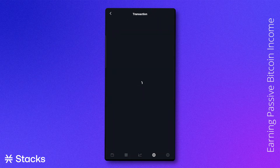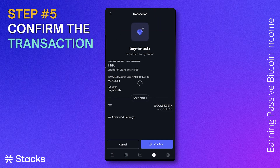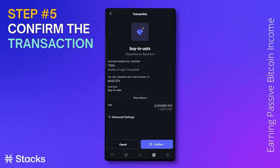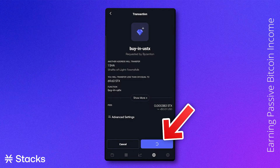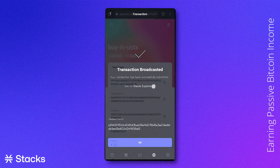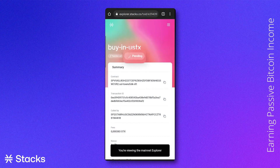The transaction details screen pops up with all the information we need. After reviewing everything, we will confirm our purchase.